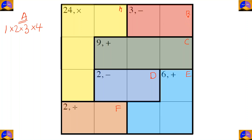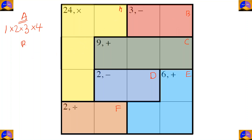In cage B there are two cells and the operation is subtraction. One number minus another must equal three. The only option in a 4x4 puzzle is four minus one.